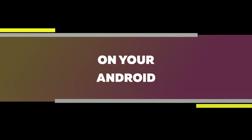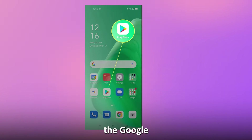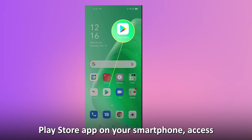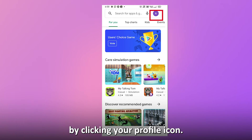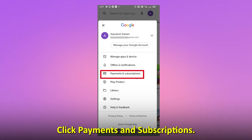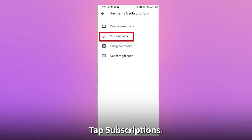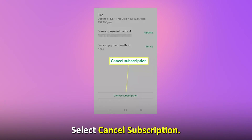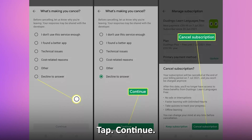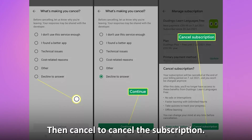On your Android, launch the Google Play Store app on your smartphone. Access your account settings by clicking your profile icon. Click Payments and Subscriptions, then tap Subscriptions. Click Quizlet and select Cancel Subscription. Tap Continue, then Cancel to cancel the subscription.